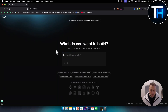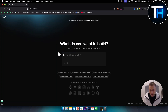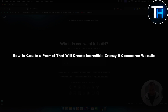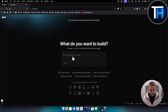What's up everyone, it's Tim here from Tutorials Hub. In this video I want to show you something really crazy. This tool can turn any prompt into an incredible website. Today I will show you how to create a prompt that will create an incredible e-commerce website. If you want to build something that is really cool and awesome, this is the tool that can help you with that.